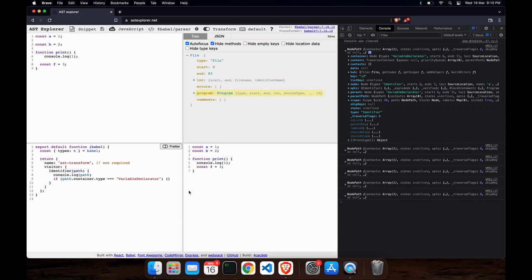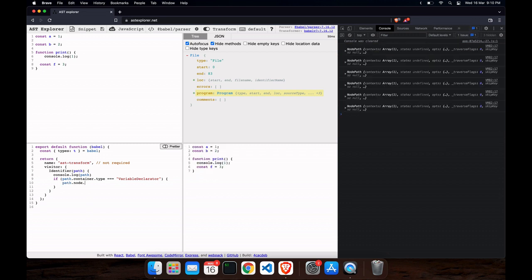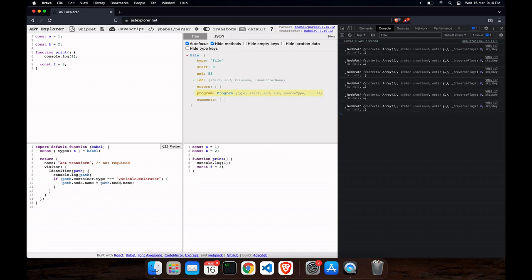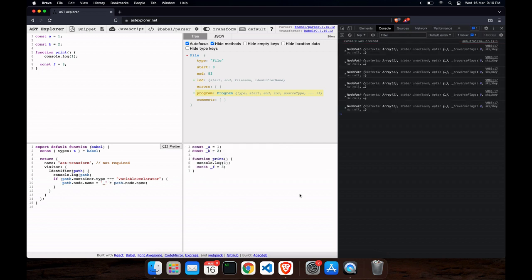Inside the node, we can see there's a 'name' property. So if we modify this name we can do something. The name is at path.node.name. The code I'll write is: path.node.name = '_' + path.node.name — concatenating an underscore.